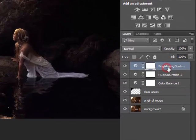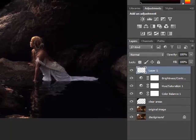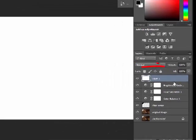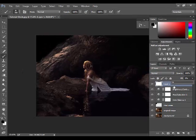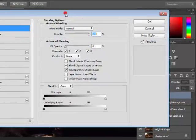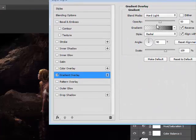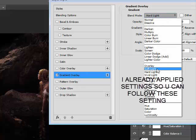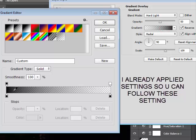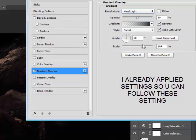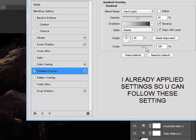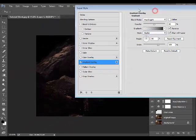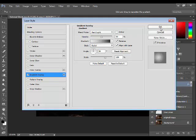Make a new layer above all layers and fill it with white. Reduce the fill to 0%. Now go to blending options and choose Gradient Overlay. Set the blend mode to Hard Light, gradient to black only, and check Reverse. Set the style to Radial and hit OK.